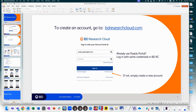Thanks for joining. If you don't already have a free account, I would recommend you set one up. Just go to bdresearchcloud.com. If you have a Flojo portal account, it's the same email and password. If you don't have one, not a problem — just hit create account and follow the instructions there.